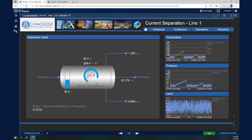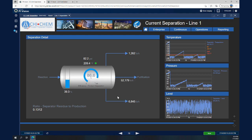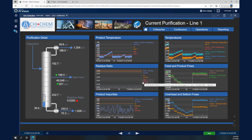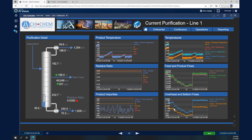In the Separation view we see the flash drum — we can see the efficiency on a gauge and also the level and the different flow rates of the output products. One step further, clicking on Purification shows us the distillation column, where we can see the feed temperature, the condenser real-time variables, and the reboiler as well. Using the trends, we can understand what is happening with the feed and product flow and the temperatures of selected trays where thermocouples are installed.